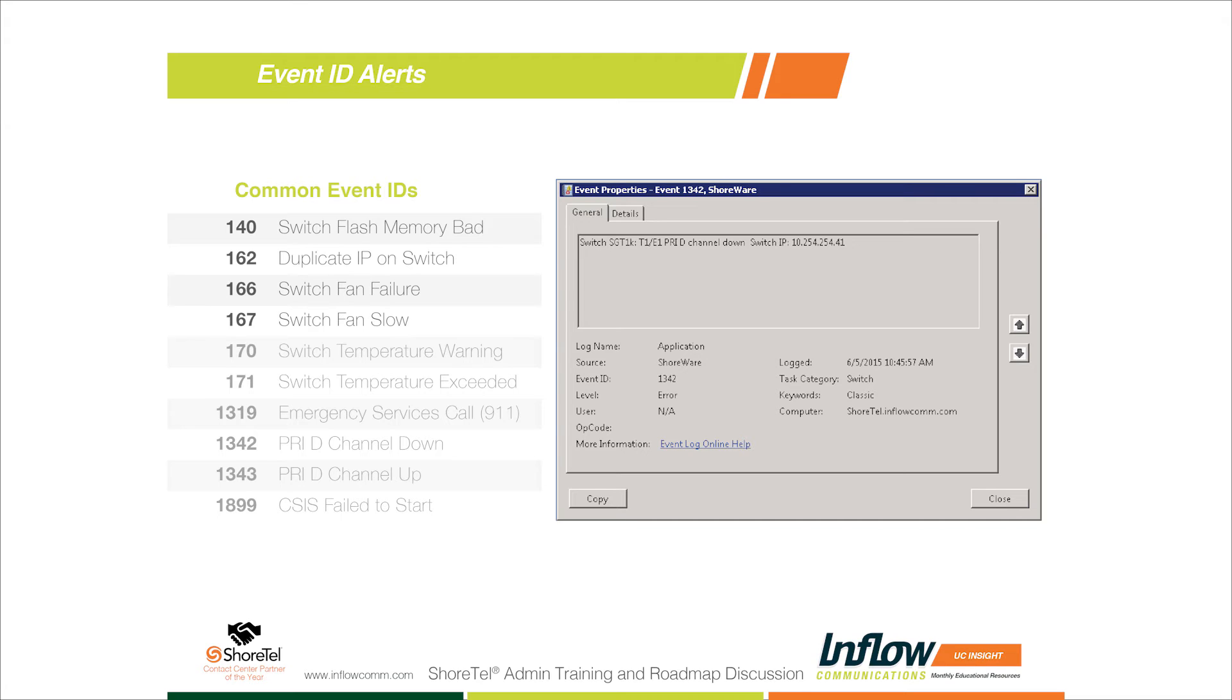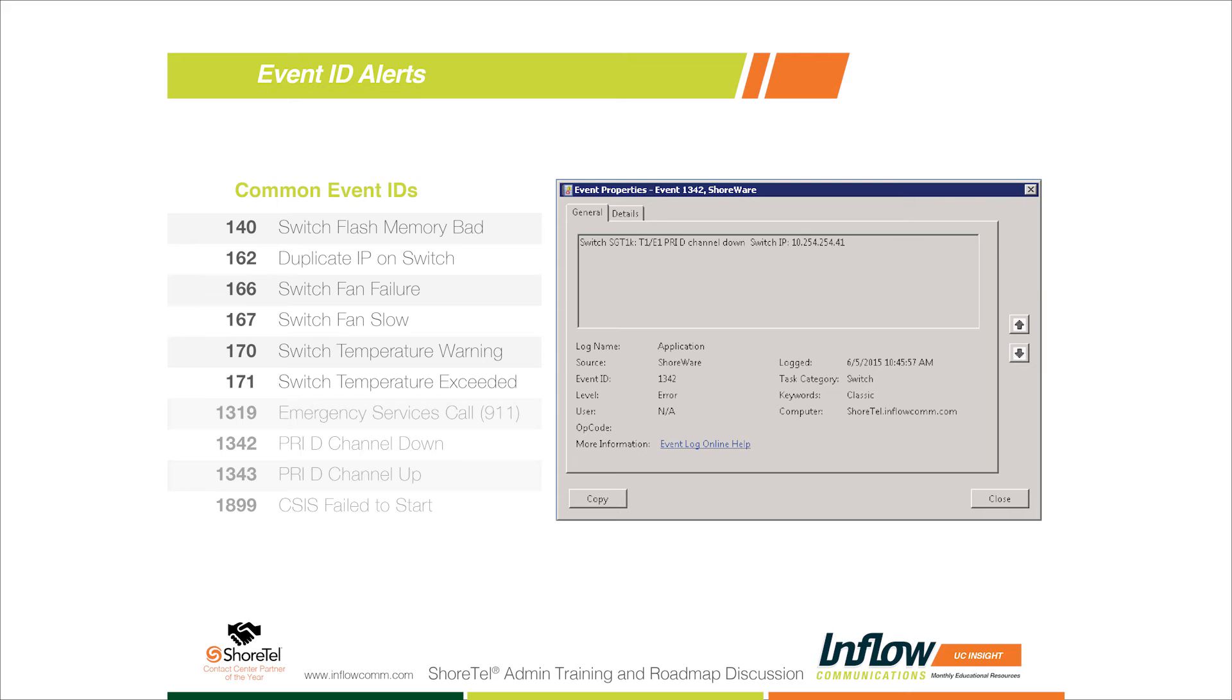170 and 171 kind of go together too. The only time we really see these - the warning or the temperature exceeding - is for switches that we have in smaller networking closets that don't have air conditioning or something like that. On hot summer days, we'll get the temperature warnings on those switches. That's one thing just to be aware of if you're putting switches in networking closets that have minimal ventilation. We want to monitor those event IDs so that if we do get a temperature warning, we can either move the switches or address the temperature in that room with a smaller air conditioning unit or some kind of ventilation.